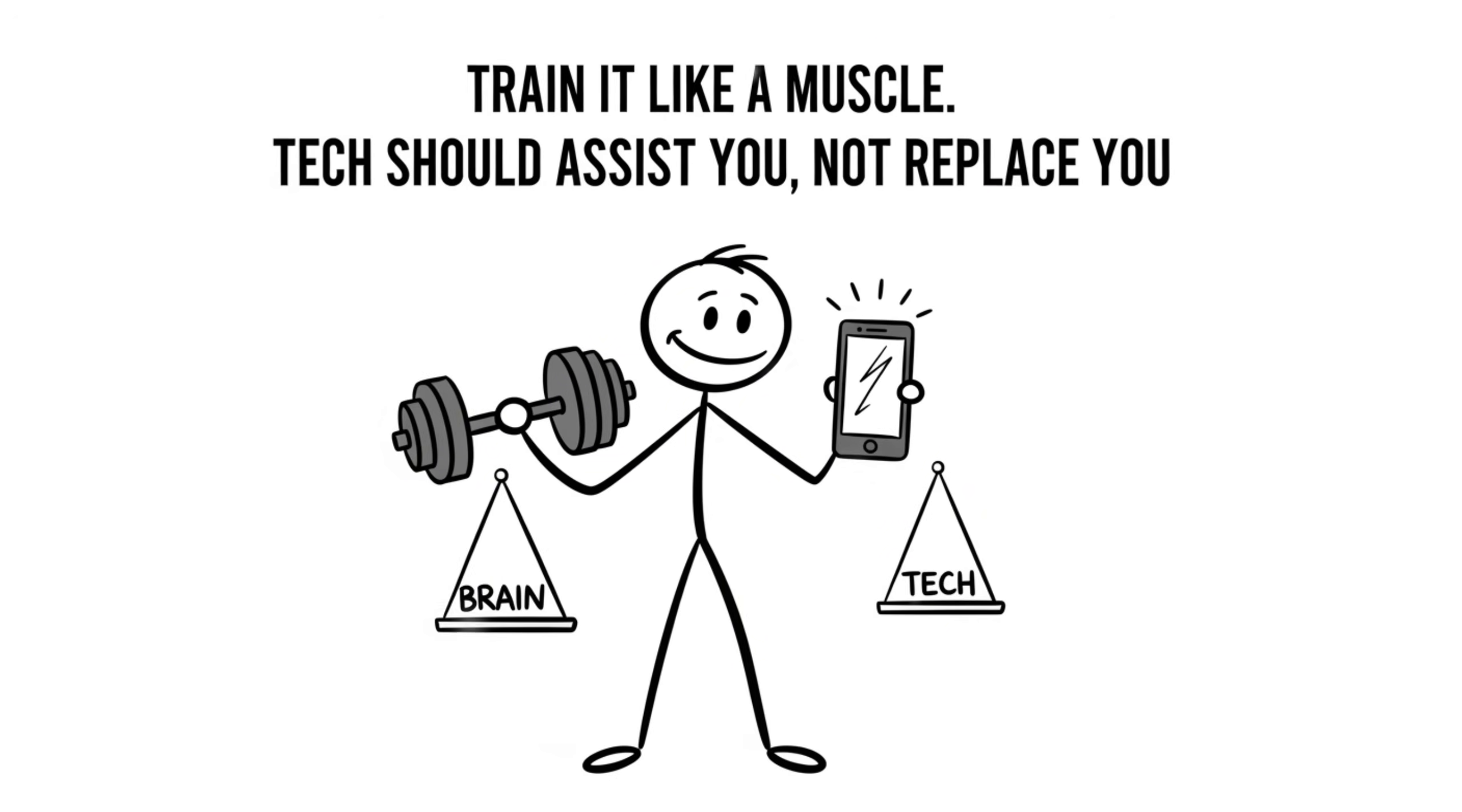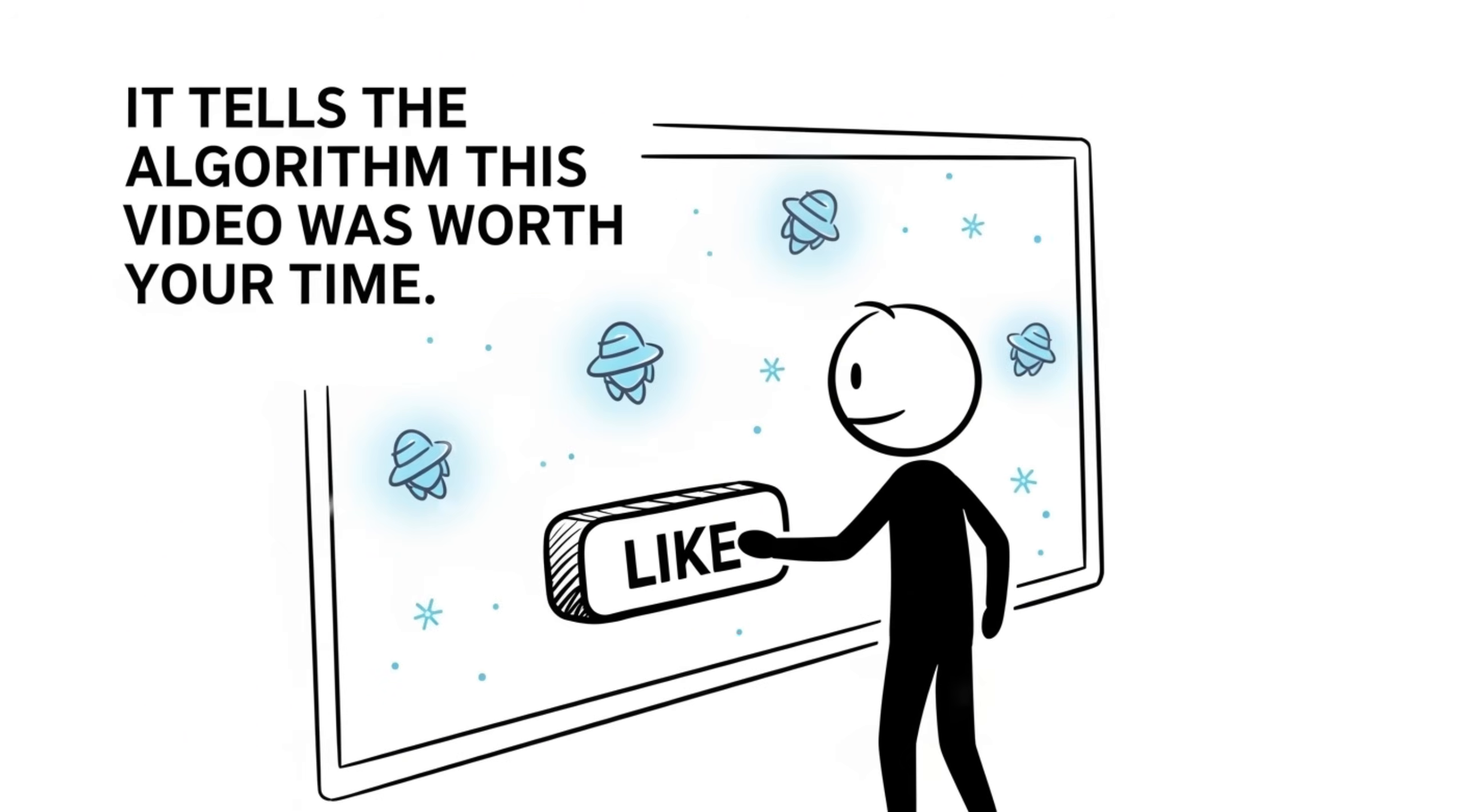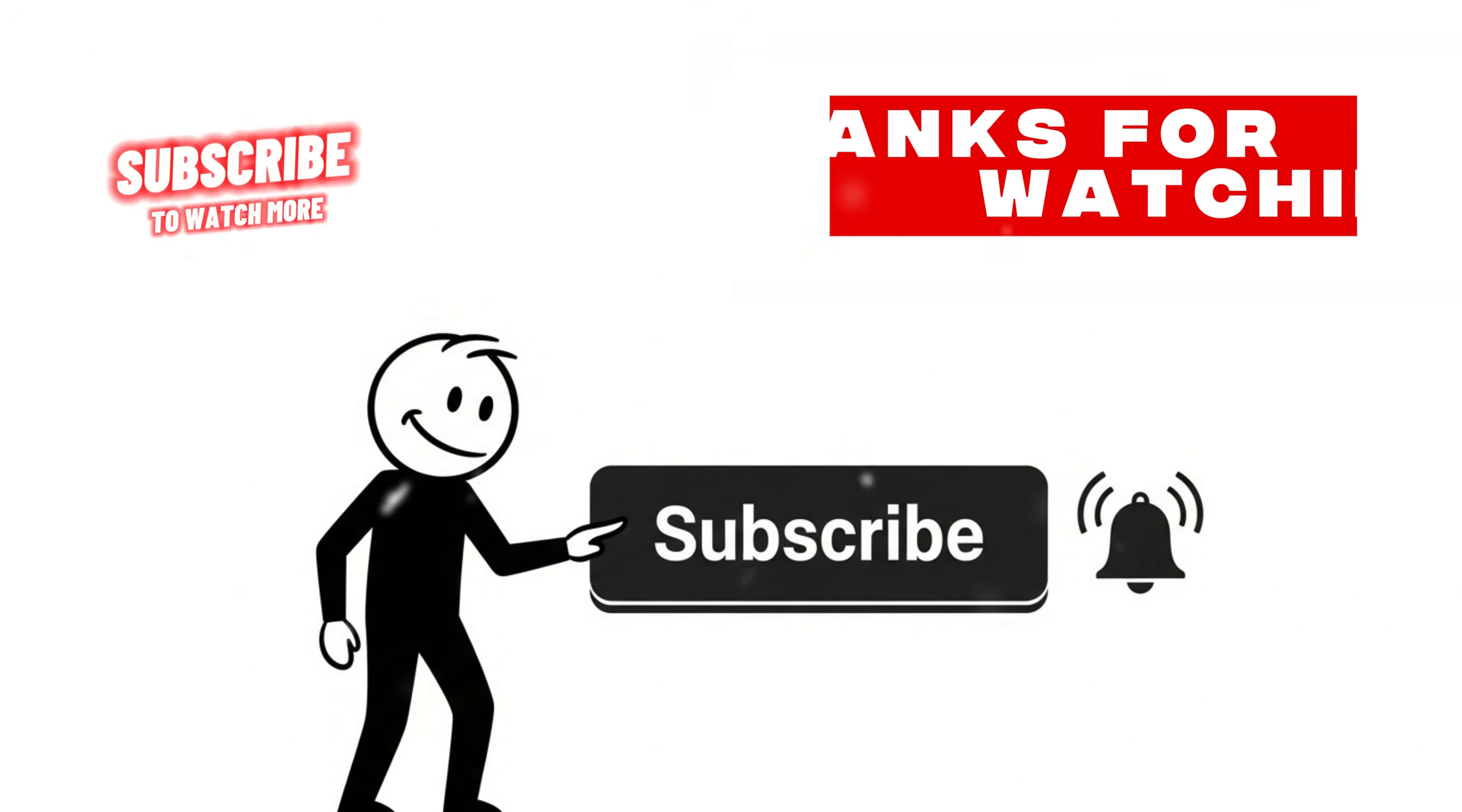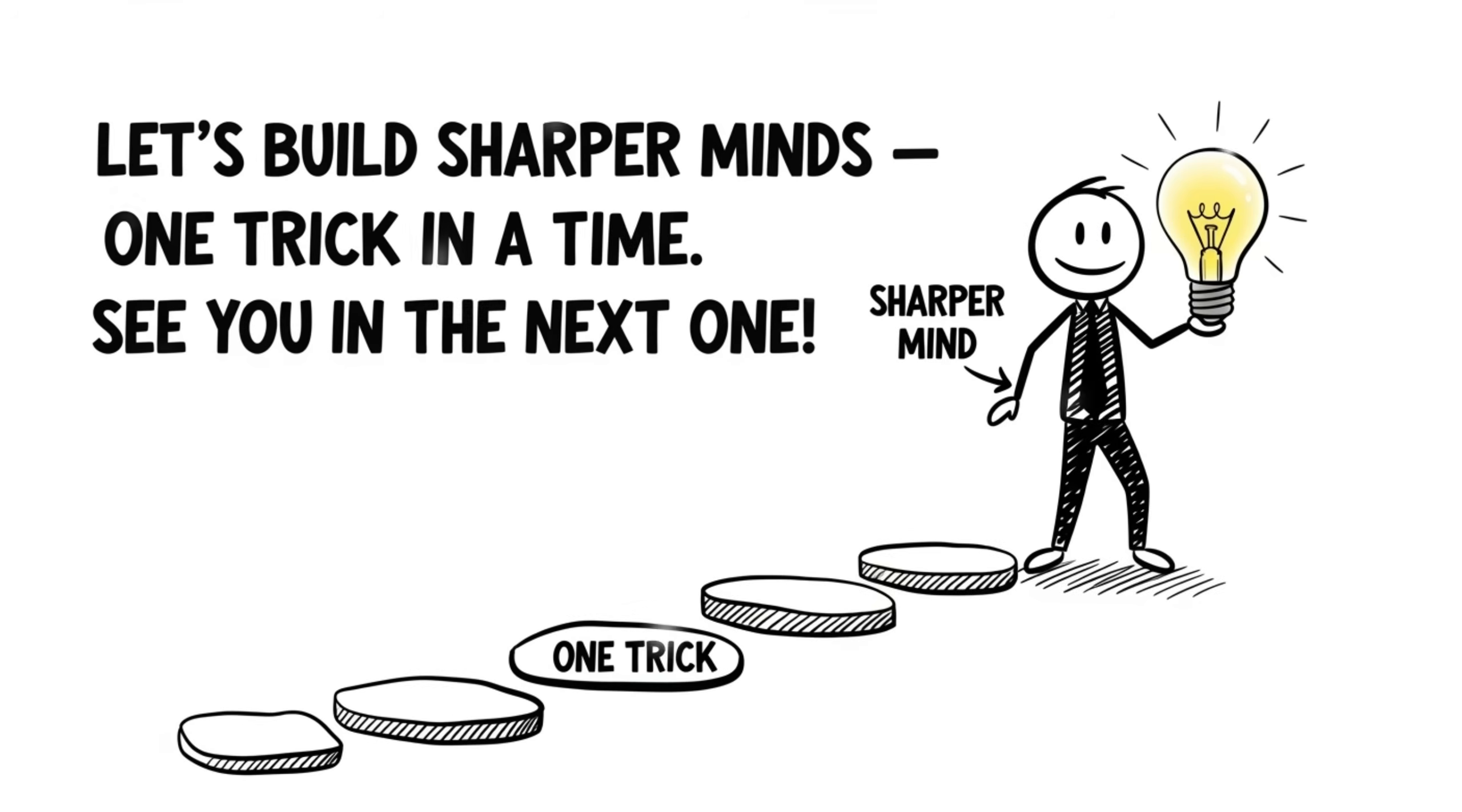Tech should assist you, not replace you. And that's it for today's Brain Boost. If even one exercise helped you, hit that like button. It tells the algorithm this video was worth your time. Subscribe and turn on the bell so you don't miss the next upgrade. I'd love to hear from you. Which of these seven exercises will you try first? Drop your answer in the comments. Let's build sharper minds, one trick at a time. See you in the next one.